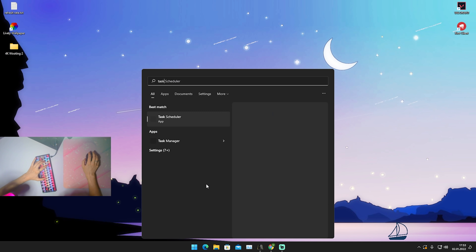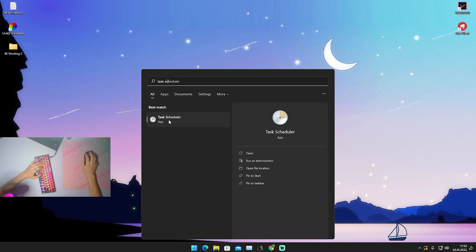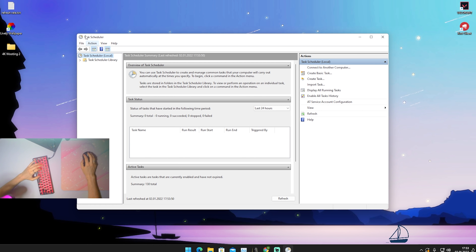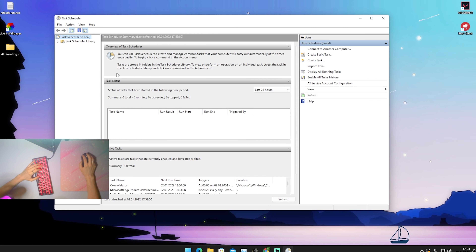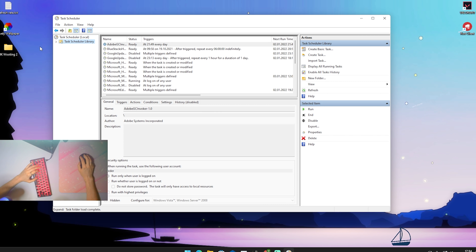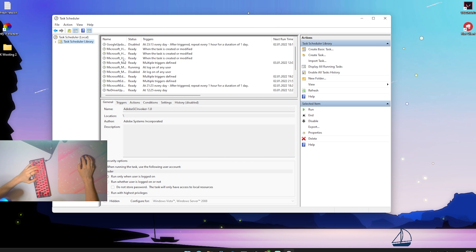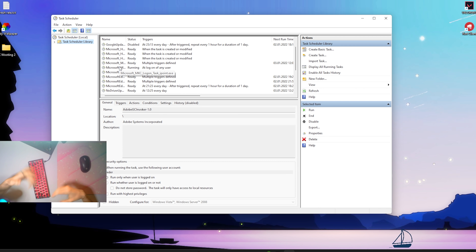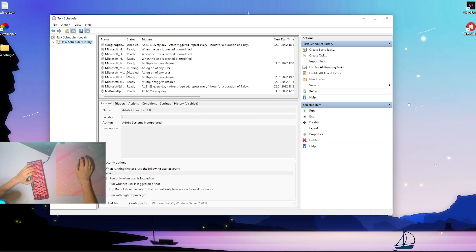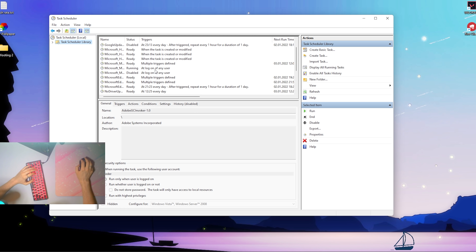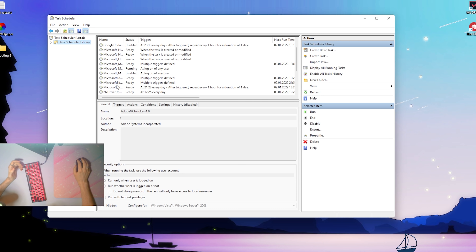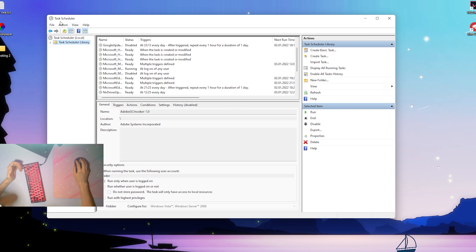What you need to do first is go to your Windows search bar and simply type in Task Scheduler and open up the first application. Once we're in here, make it a little bit bigger so you can see more. On the left side we can see Task Schedule Library — click on this and open it up. Now we can see tons of processes happening consistently in the background, which we usually can't see in Windows. You can only see these in the Task Scheduler.